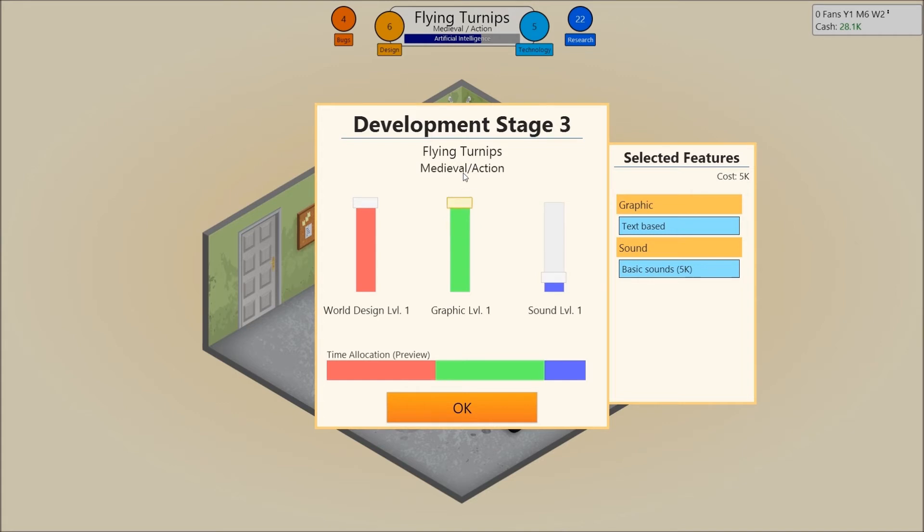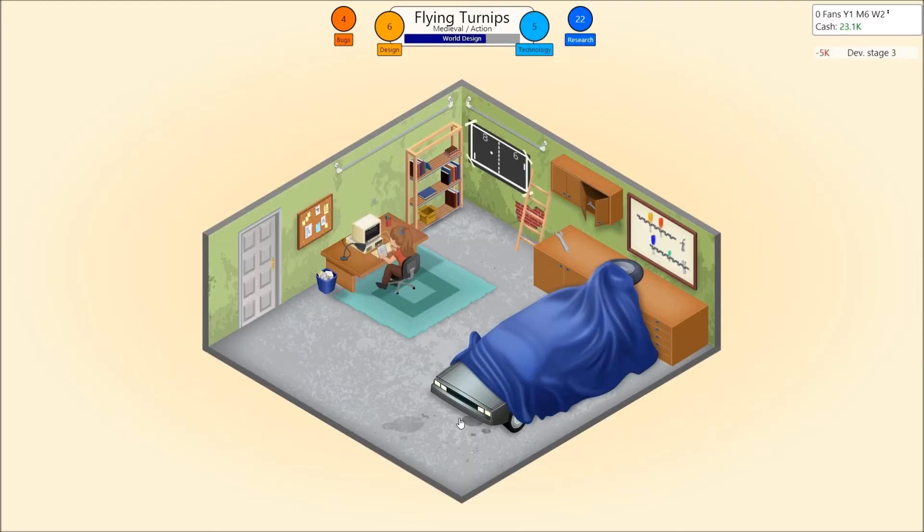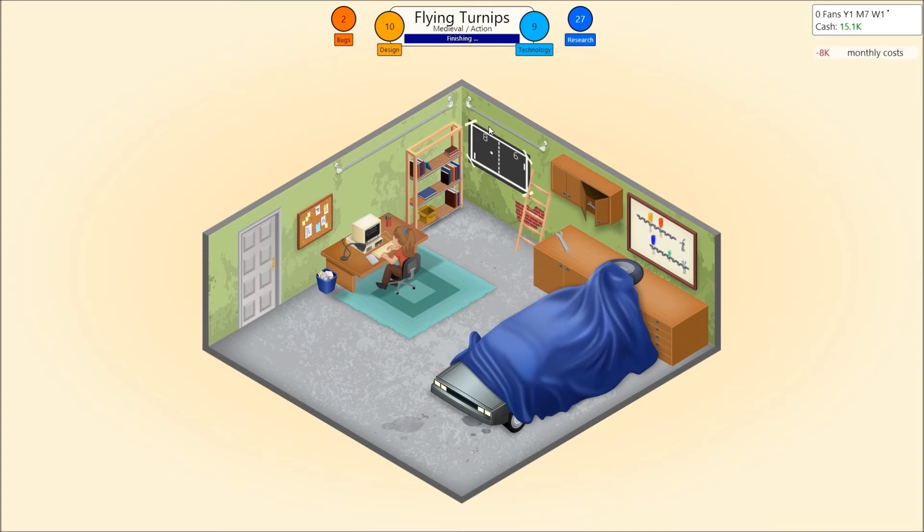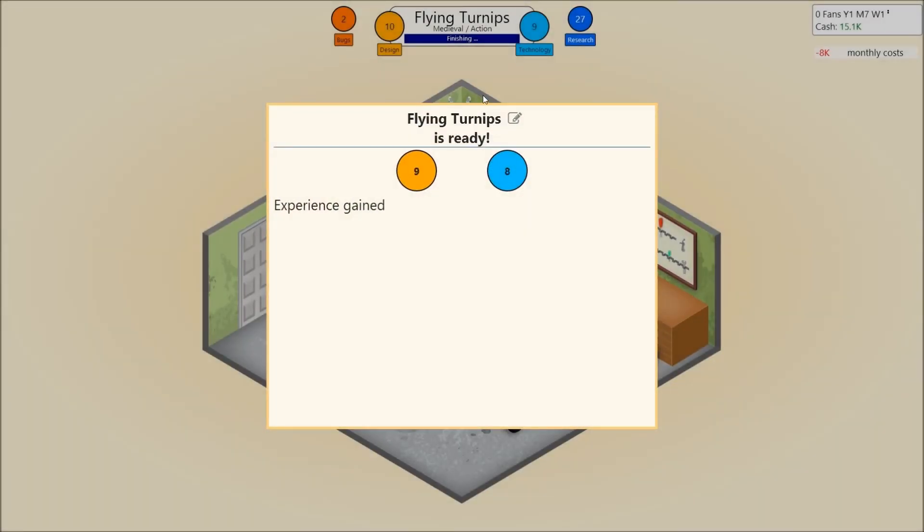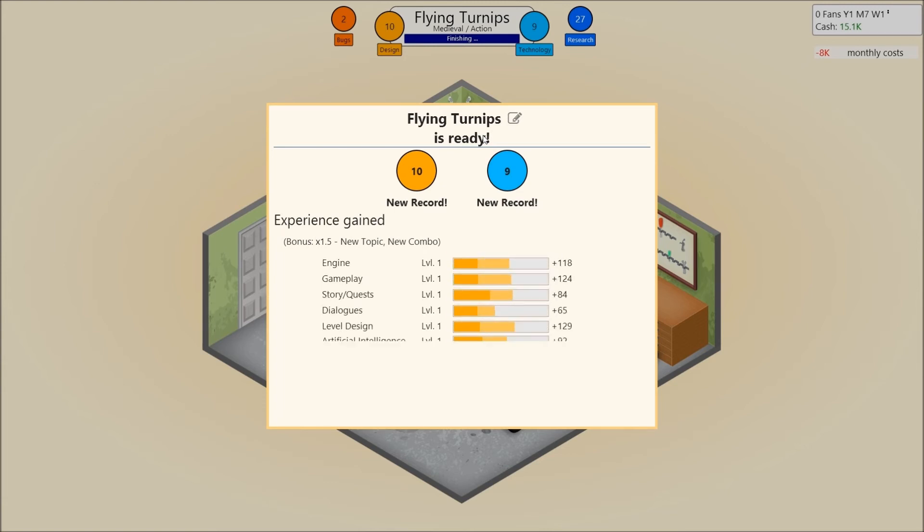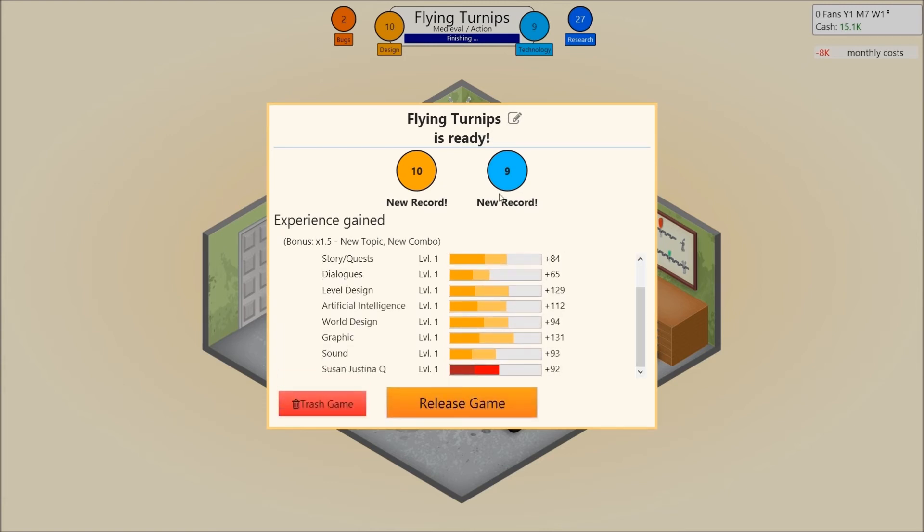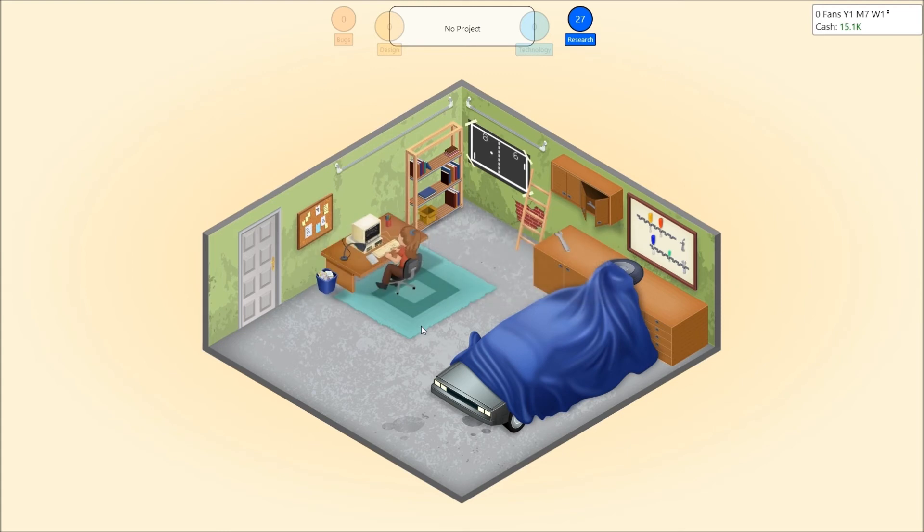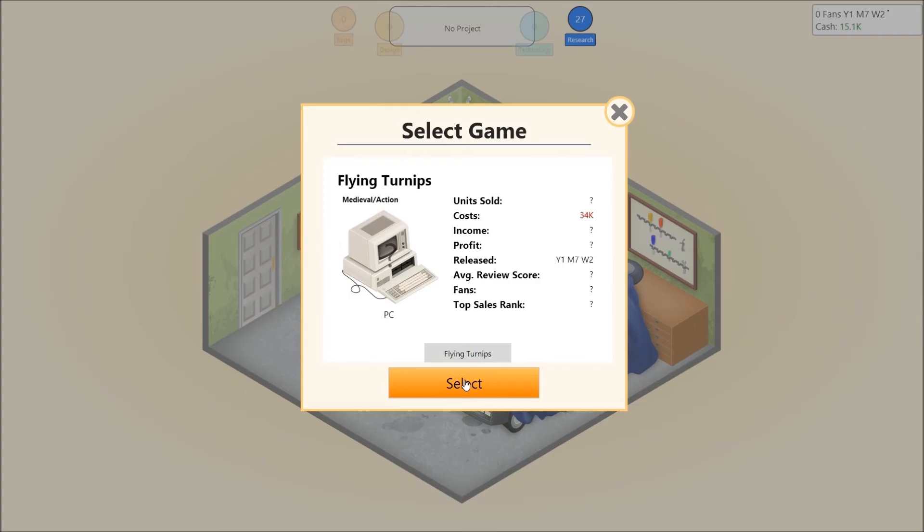AI is done. Alright. Action. Graphics definitely up there. World design. A bit down there, because sound is very important in an action game. World design, we can leave be. Level design was supposed to go up, because in an action game, you have to have platforms, and have to know where stuff goes. So, we're going to finish this. We have more design and technology points than ever. New topic, new combo. All right. Our most generated one this time was graphics. Oh, it's Susan Justina. Susan Justina Q gained a little bit less than last time. She only gained 92. She is slowly climbing up the food chain. Good judgment. Create a game with a good topic slash genre combination. Good. We actually did something great.